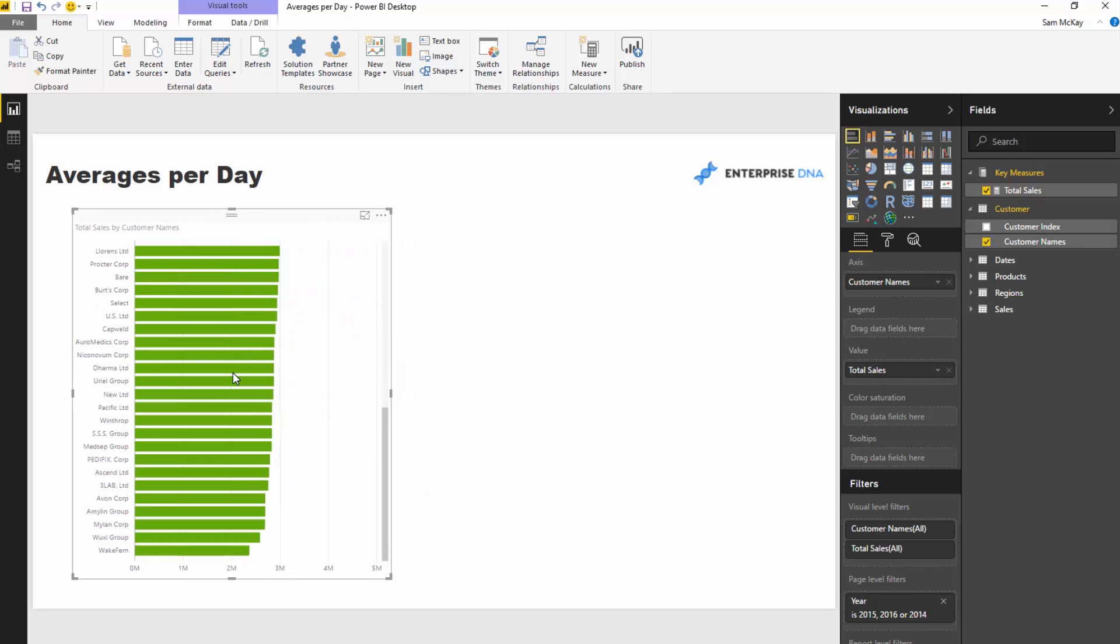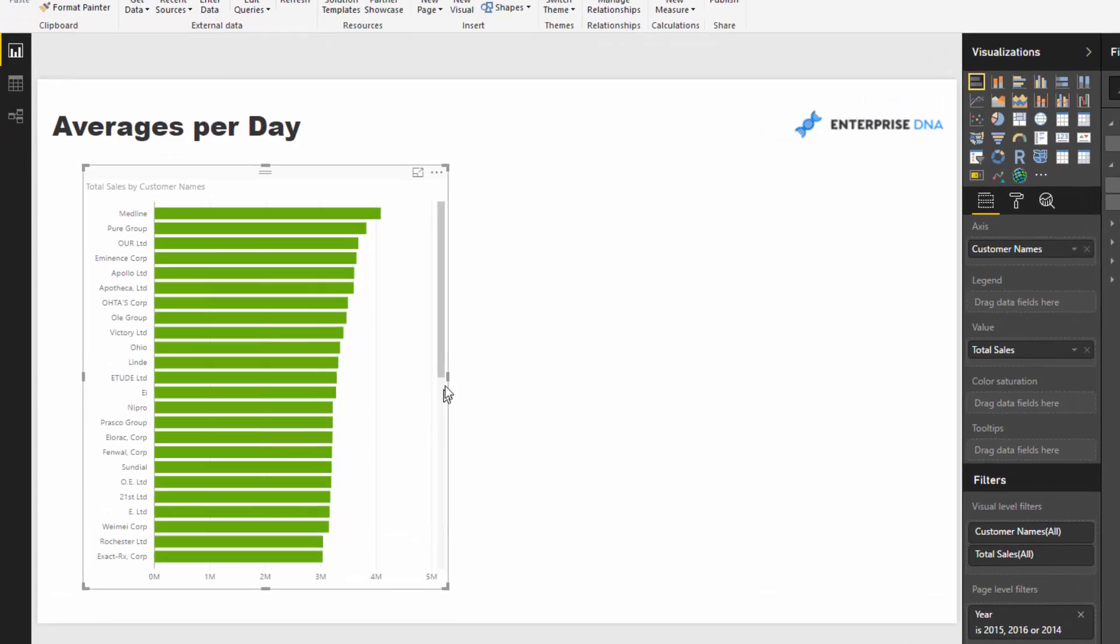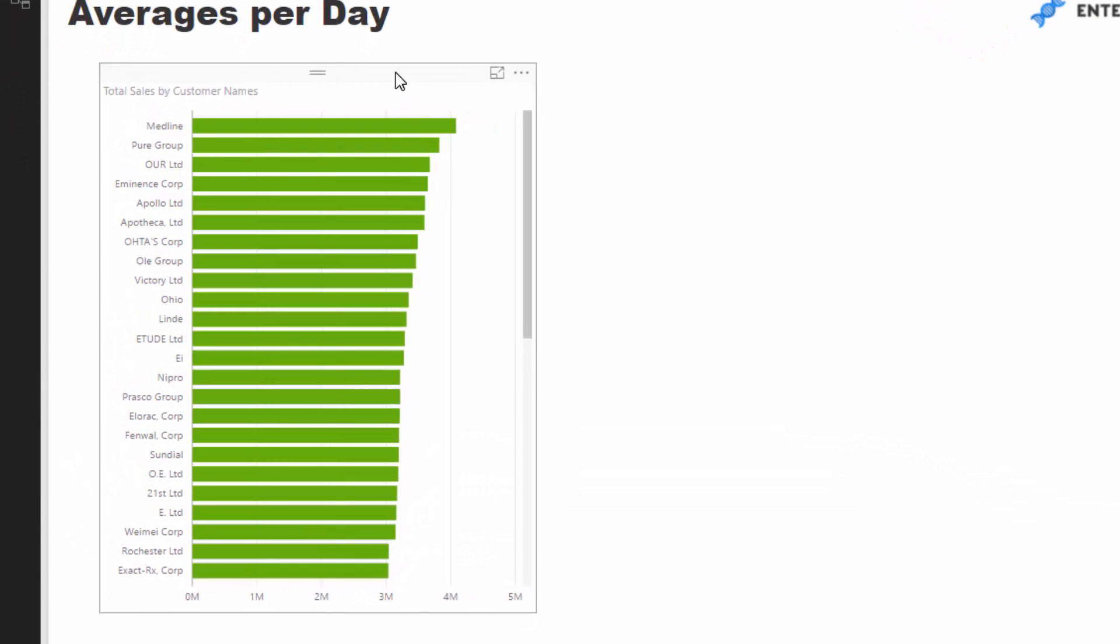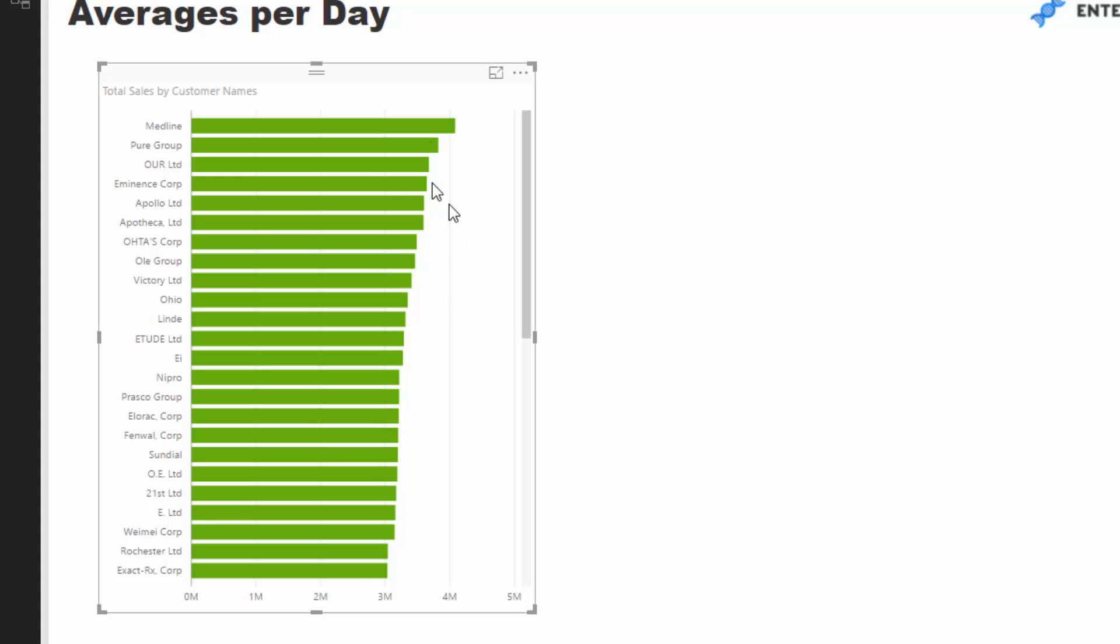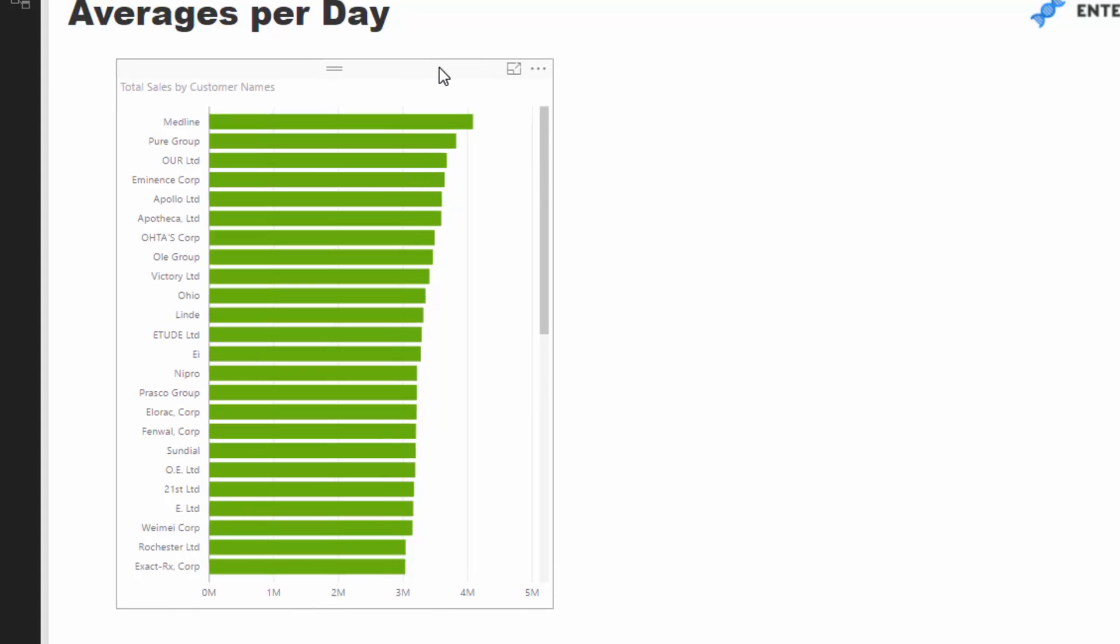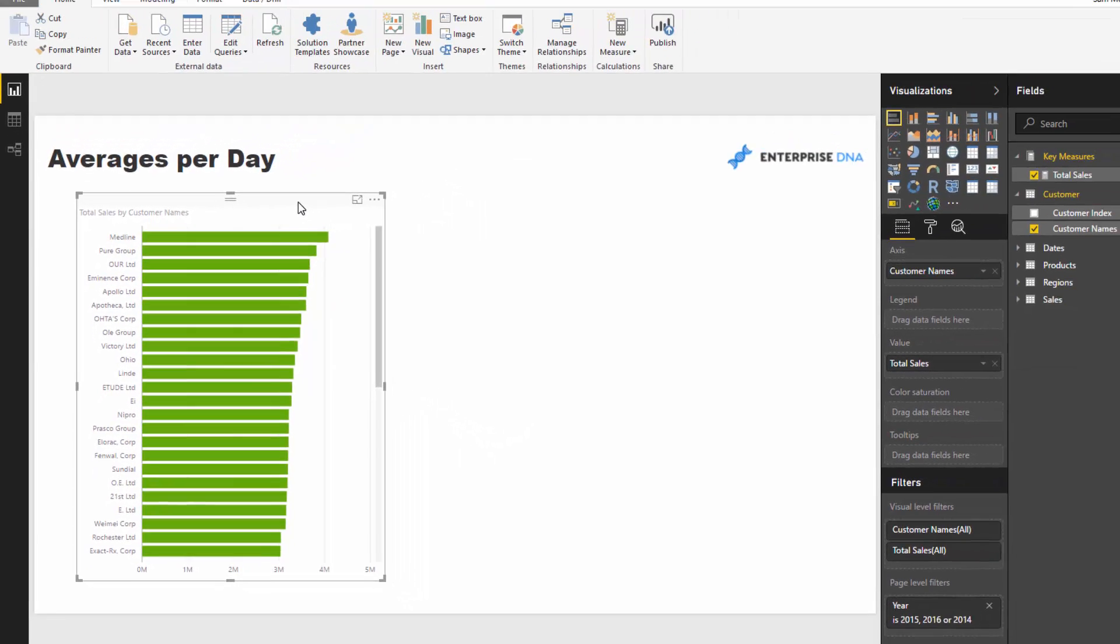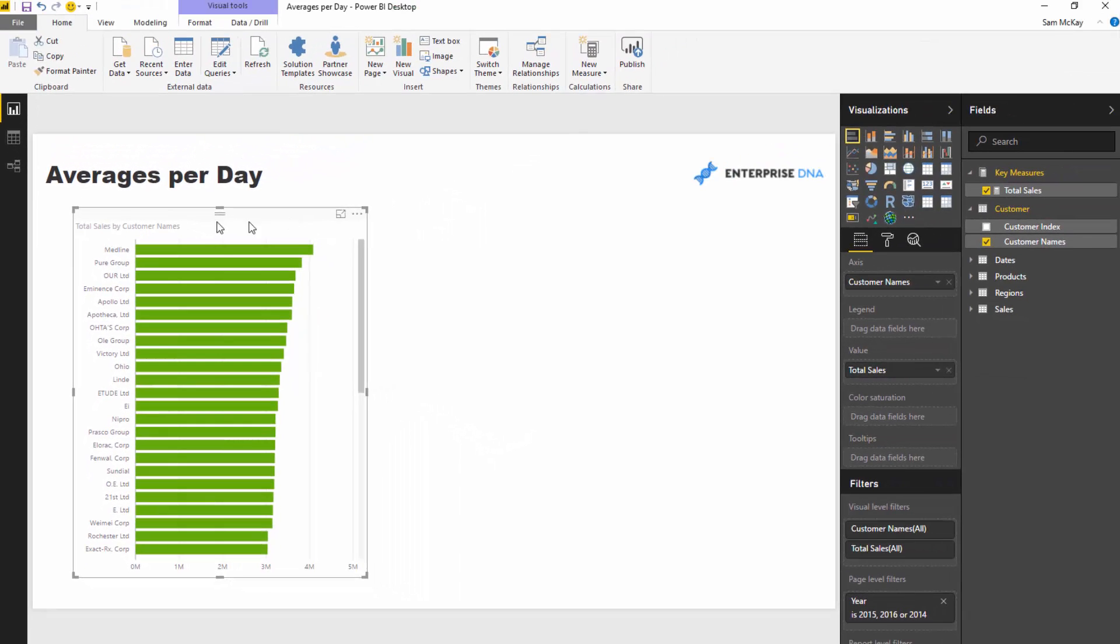What we might want to do is instead of looking at total sales, we might want to look at how many sales we make on average per day for these particular customers. On top of that, we might want to dynamically look at particular months and see how much we're selling to customers this month versus last month.